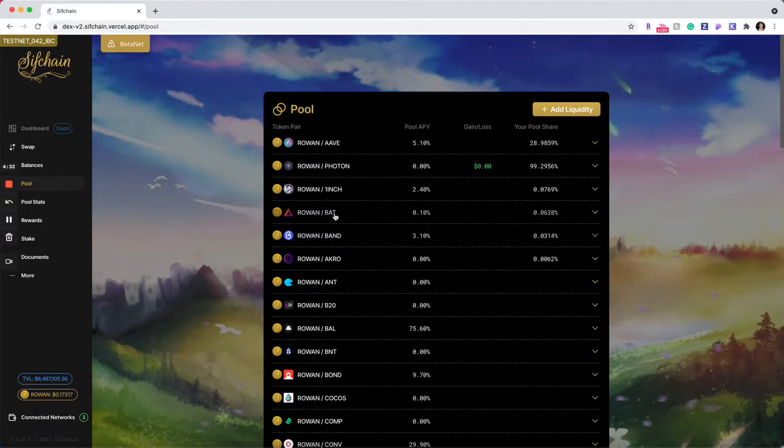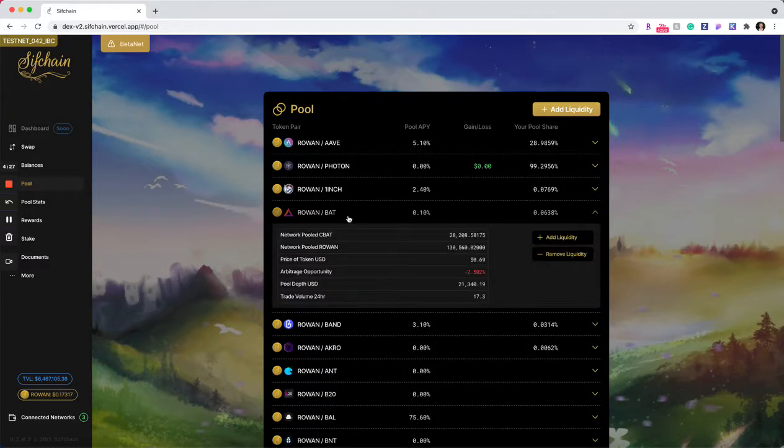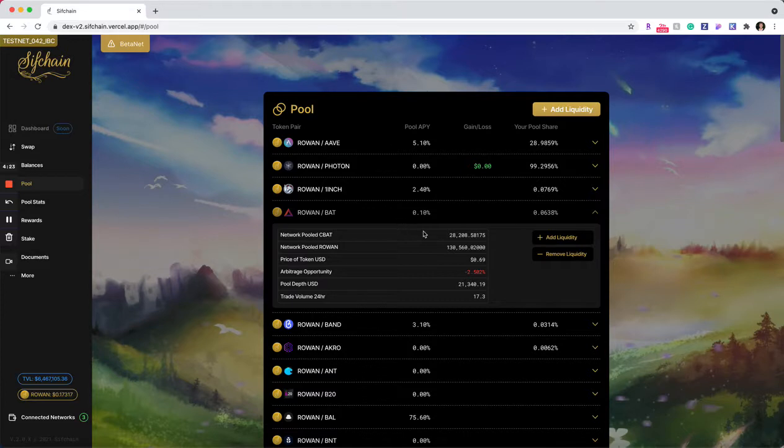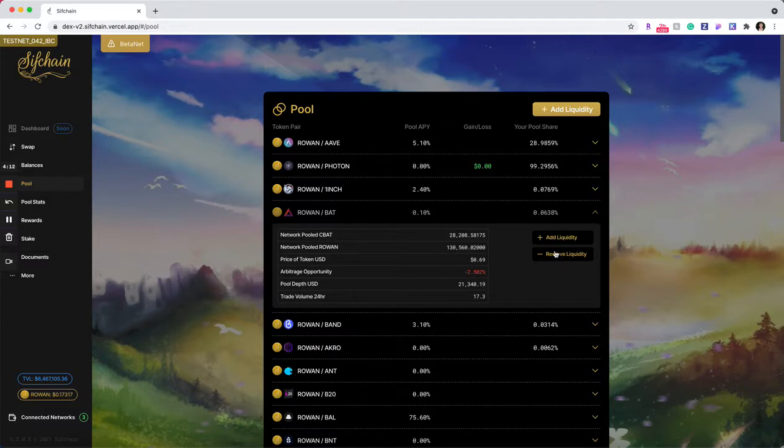In this case, I'm going to say that I want to remove liquidity from my Rowan and BAT pool. So I'll expand this entry, which will show me key pieces of information about the pool at its current state, and then it will also allow me to either add additional liquidity to this pool or remove liquidity from this pool.